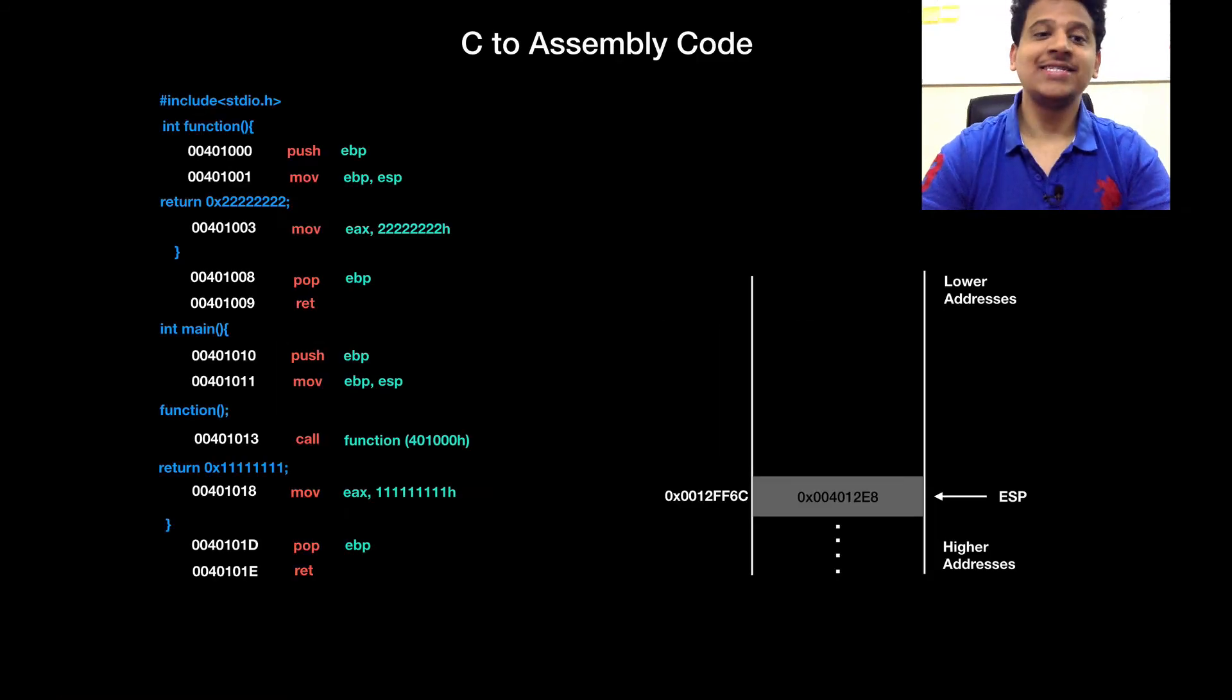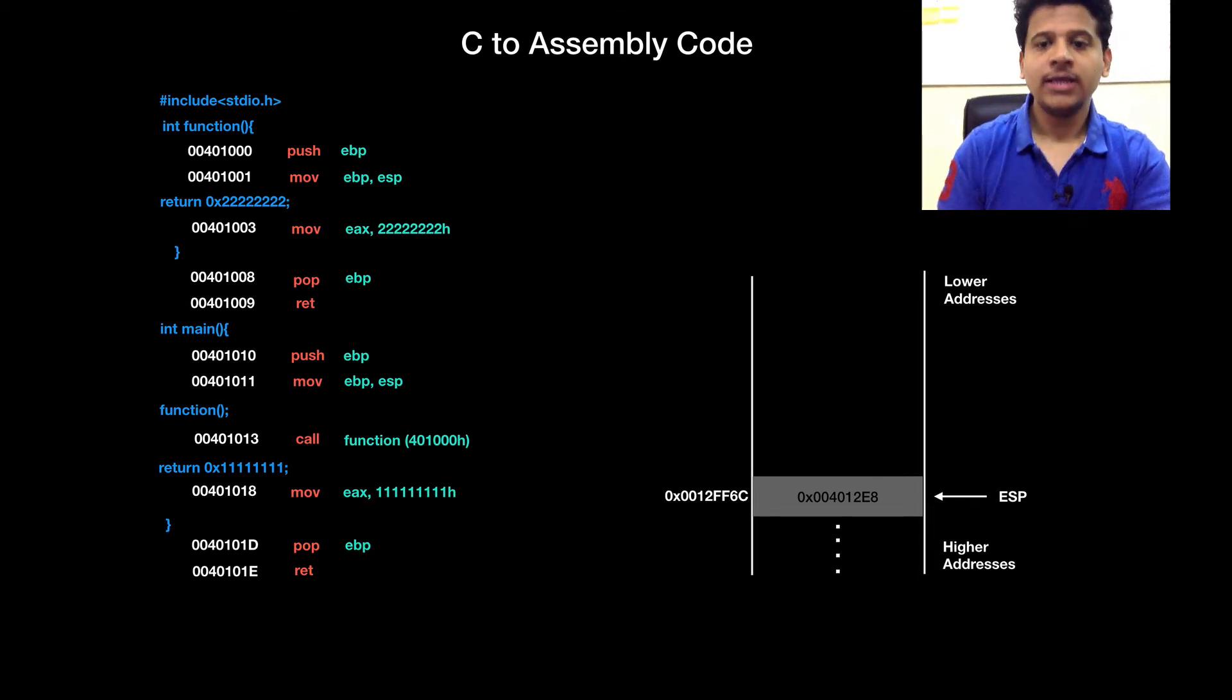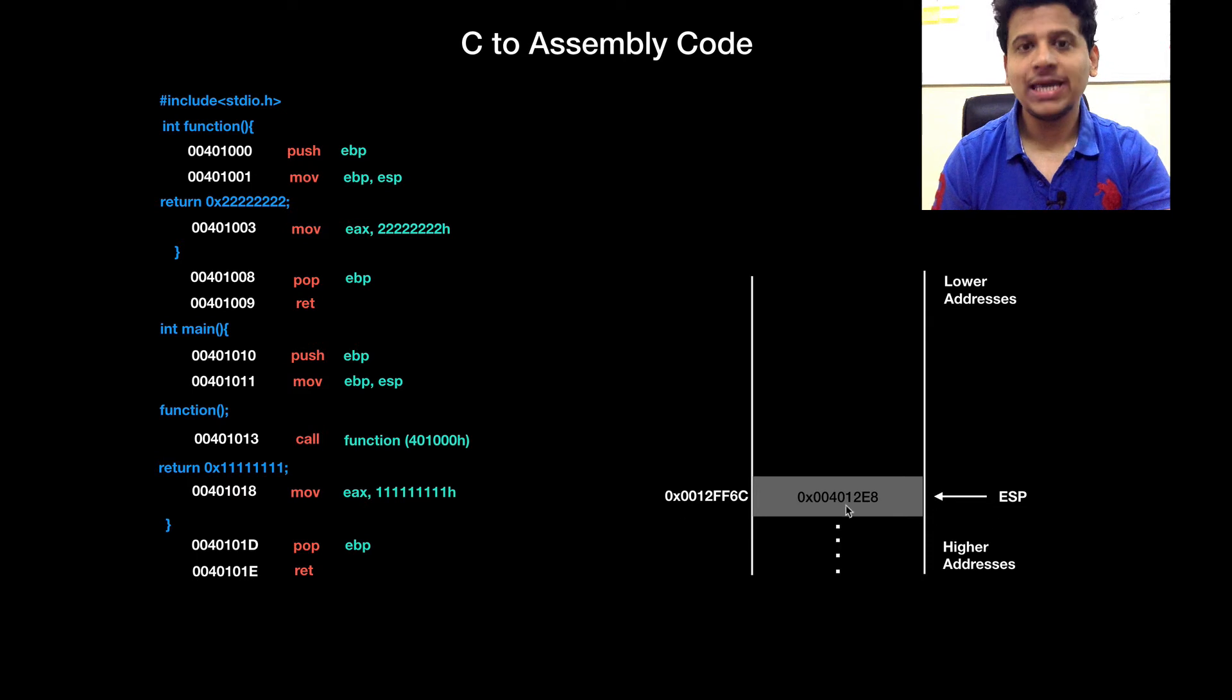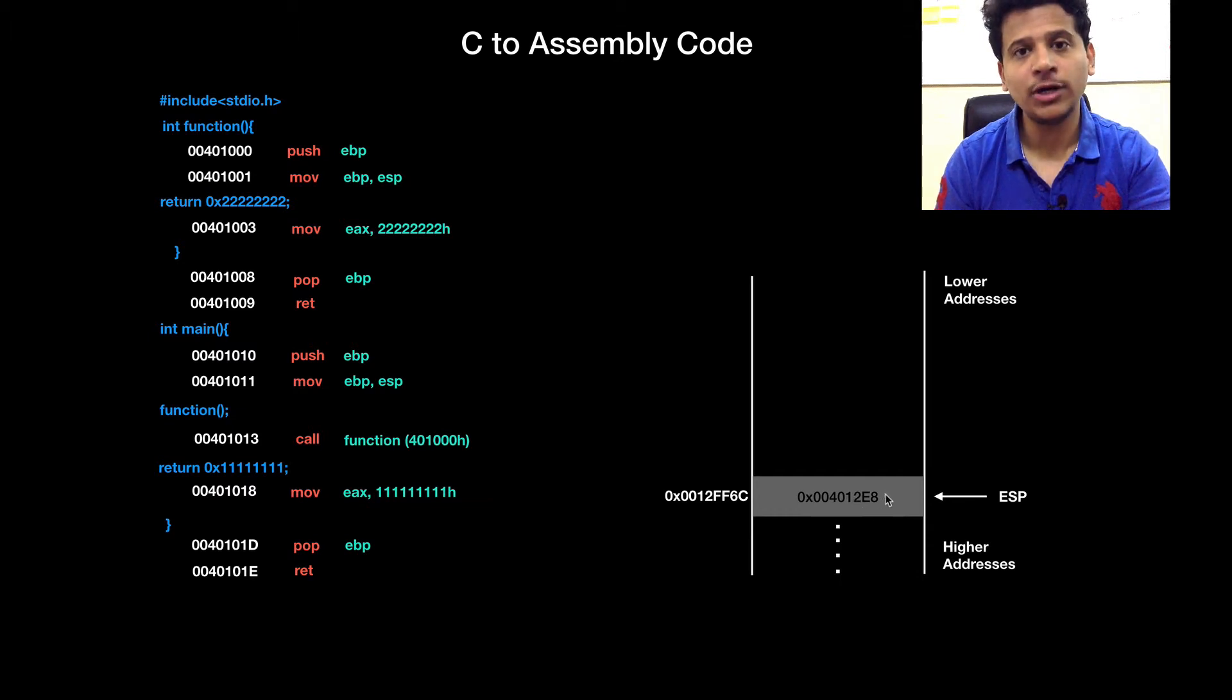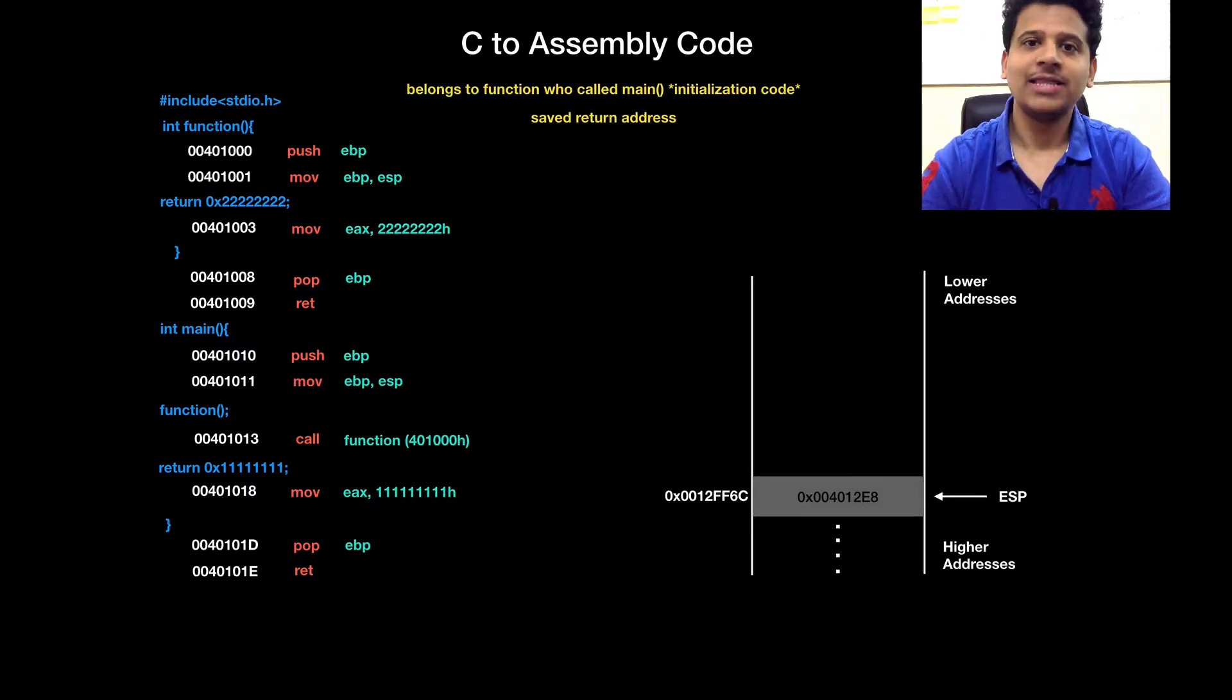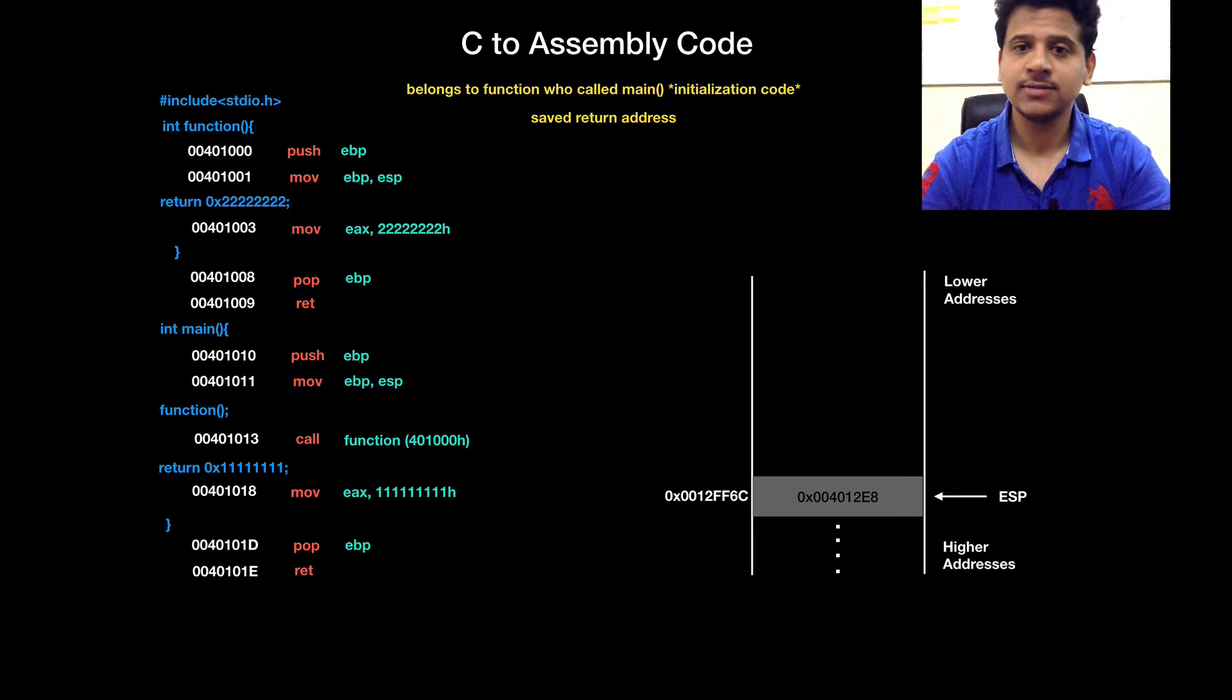Let's look at our C program and assembly code in a simpler form. This is our C program and its equivalent assembly code. In the right hand side, we have our stack here. ESP is pointing to address 0012FF6C and that has a value 004012E8. That value belongs to the function who called main. So, that value is known as saved return address.